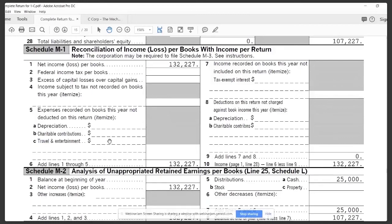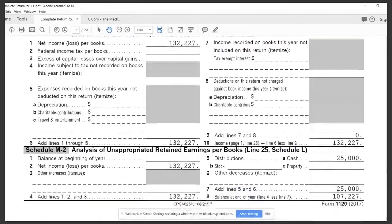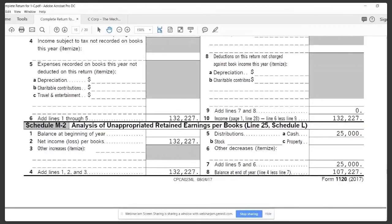So that would be noted here on Schedule M1. Same thing for if you have tax-exempt interest — let's say the corporation owns municipal bonds or has some kind of tax-free interest. That would be recorded on the bookkeeping and would show on the profit and loss as interest income, but it's not going to appear on the tax return. So Schedule M1 is going to help you identify those discrepancies.